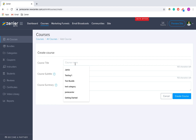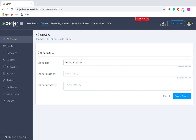I'll put in my course title — I'll call it 'Getting Started' because it's about getting started with Xenla. My subtitle appears just underneath the course, so I'm going to go into a little more detail about what the course is. And the course summary is just an elevator pitch for what your course should be.